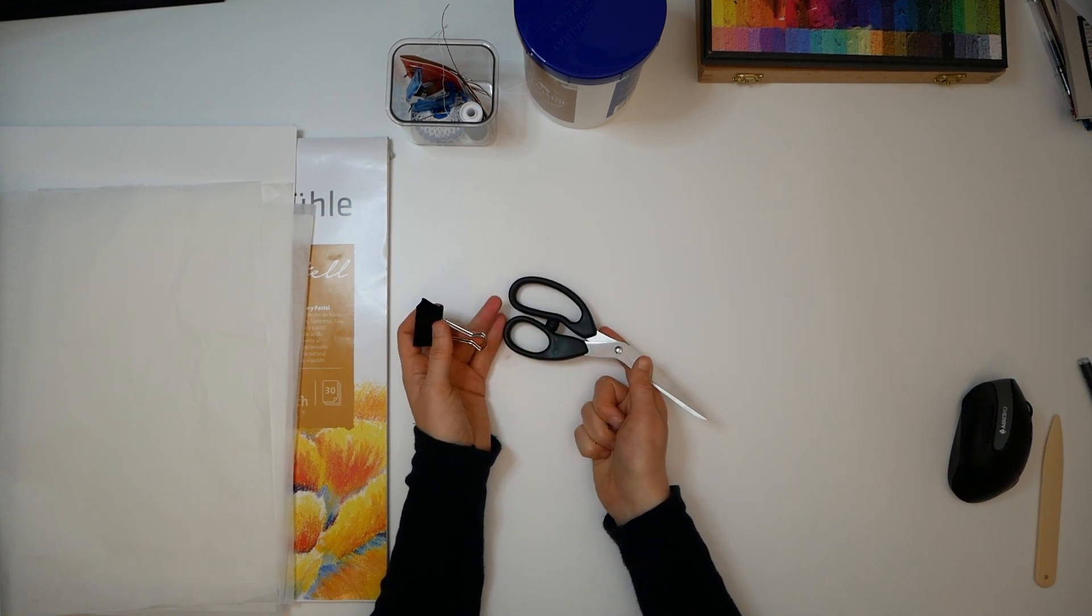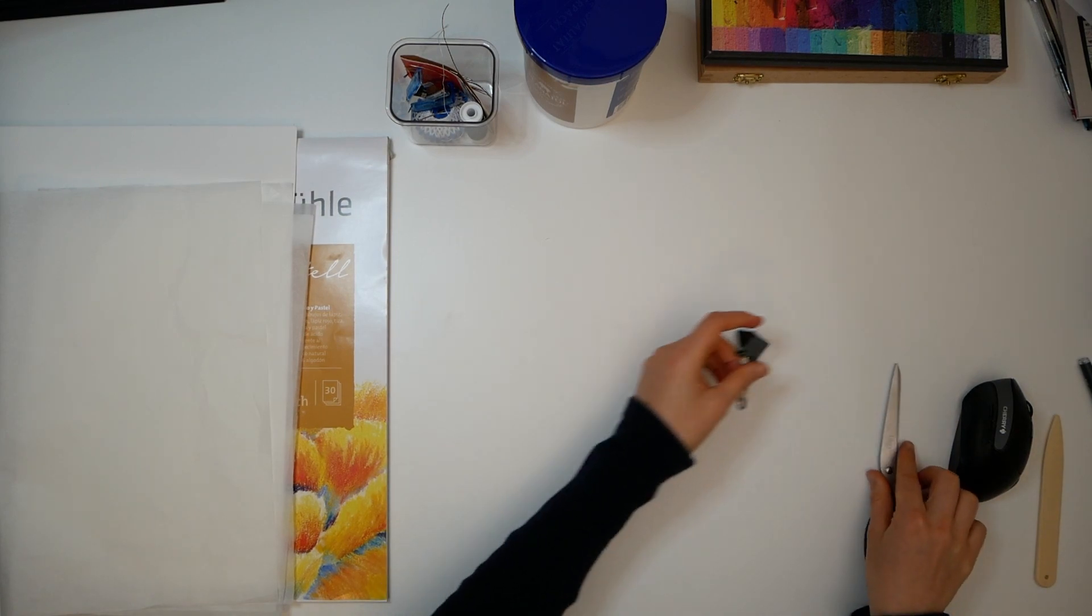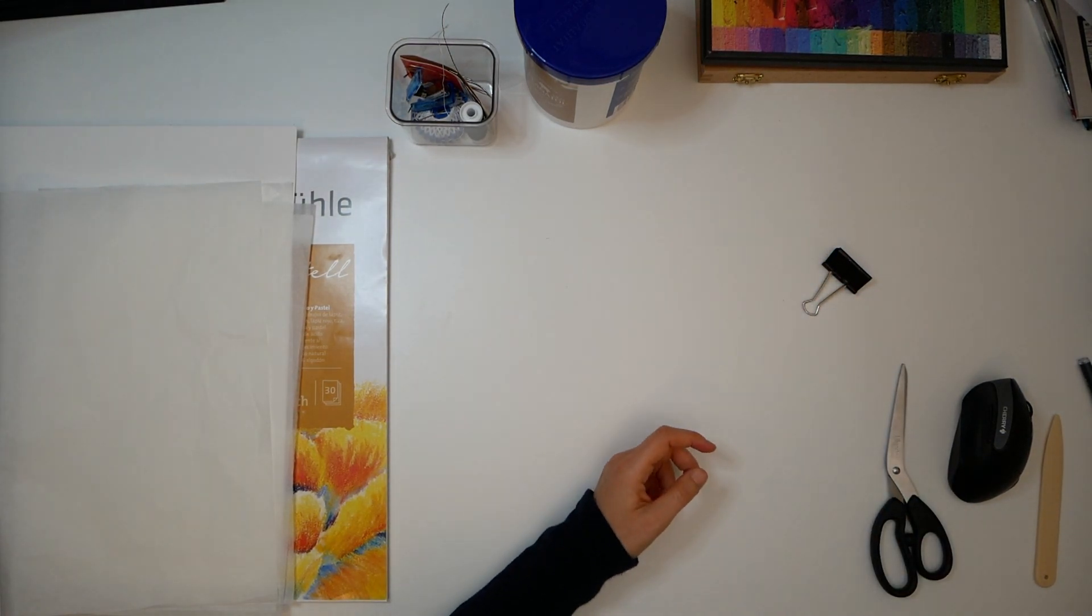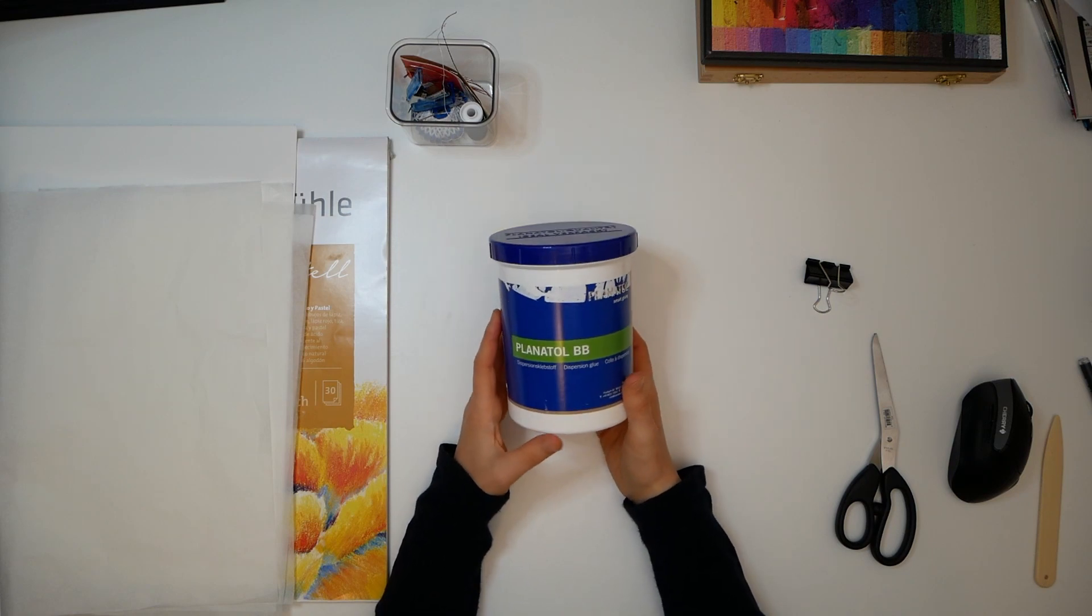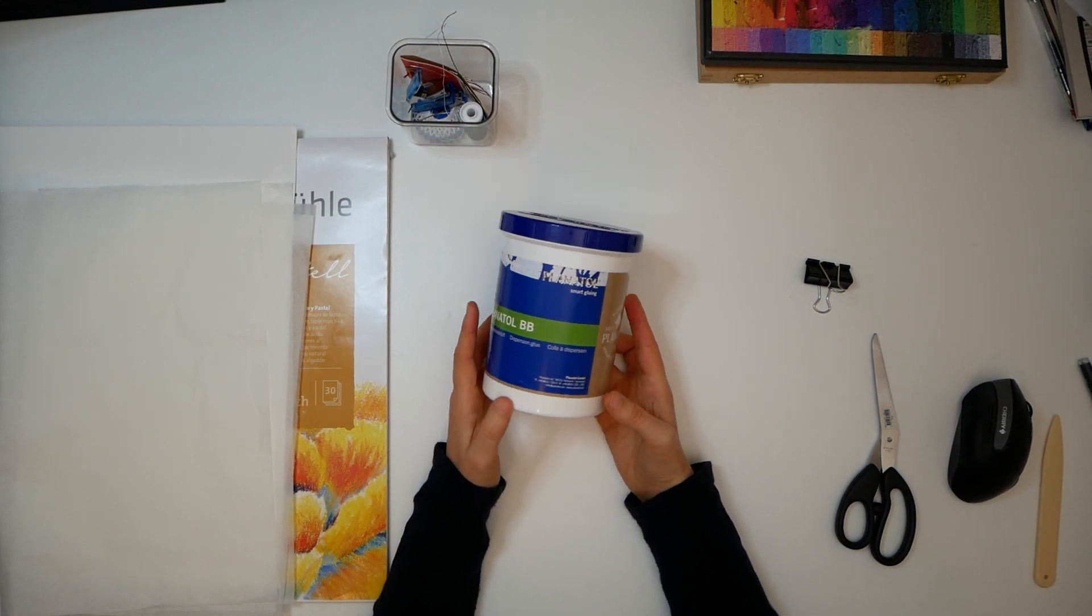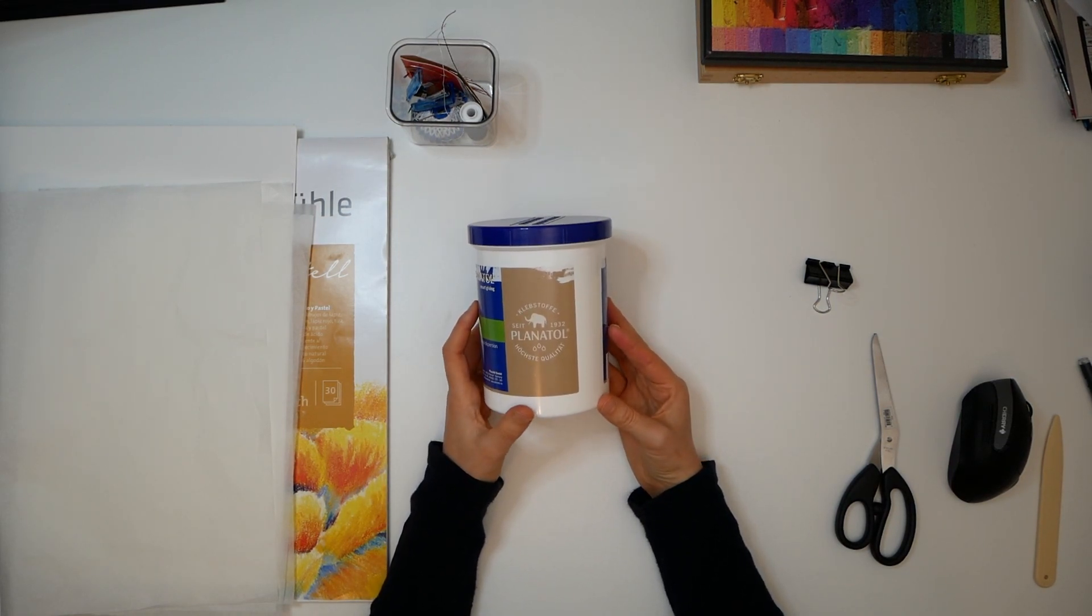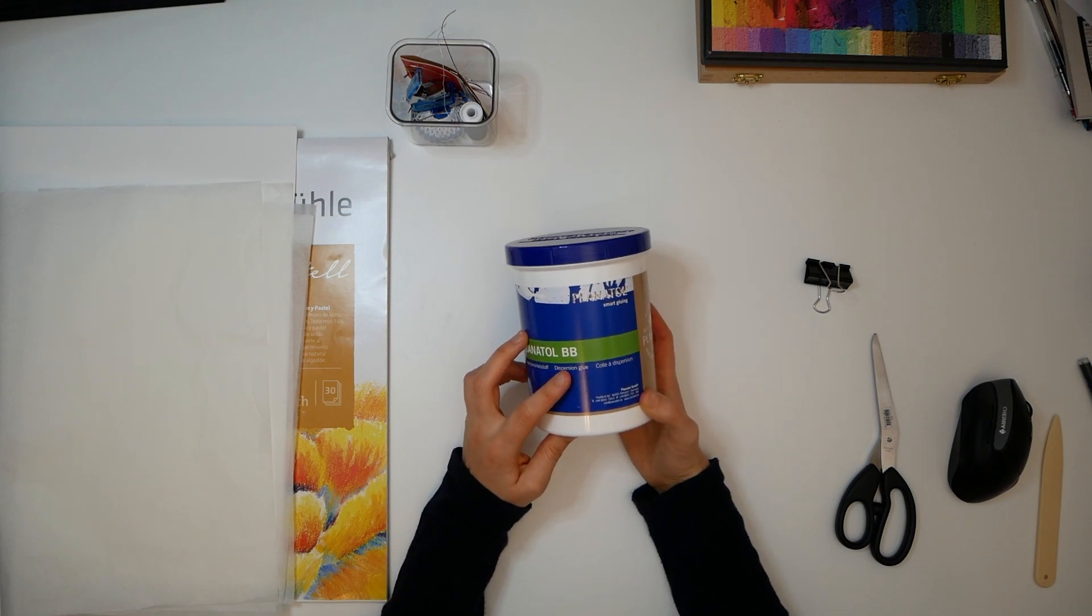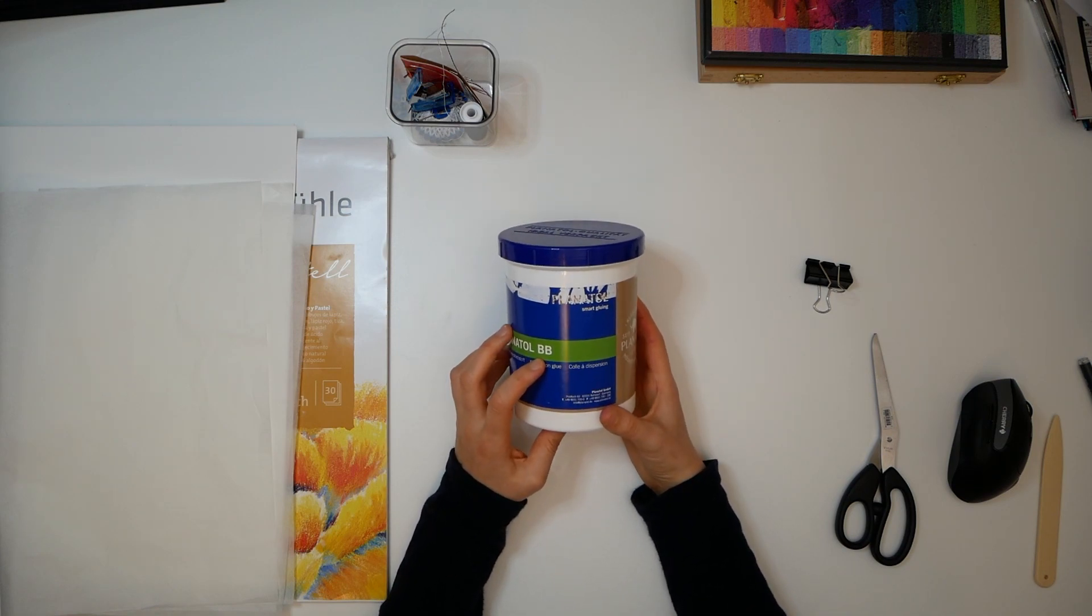You'll also need something to cut like scissors or a scalpel, and what is also handy is a paper clip. You can also use a clothes peg.